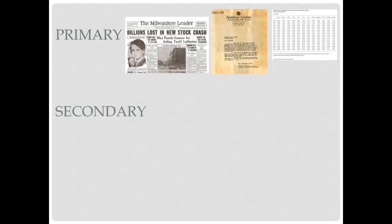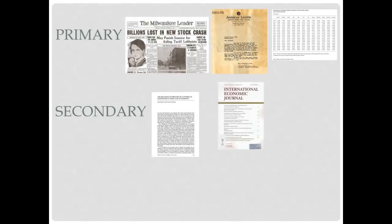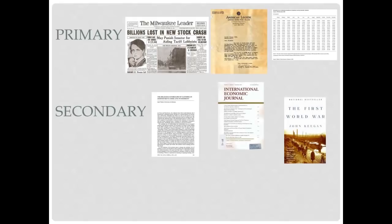Secondary sources discuss, interpret, or analyze primary sources and other secondary sources. Some examples include literary reviews or criticisms, magazine and journal articles, and books that review and discuss original research.